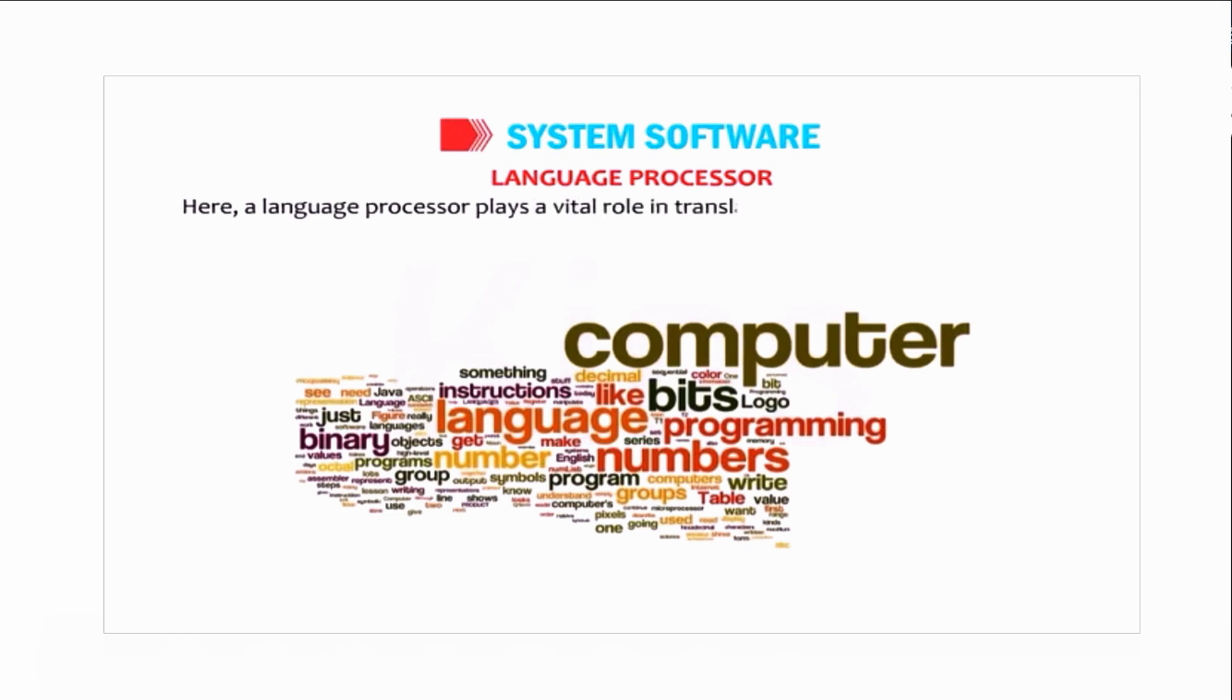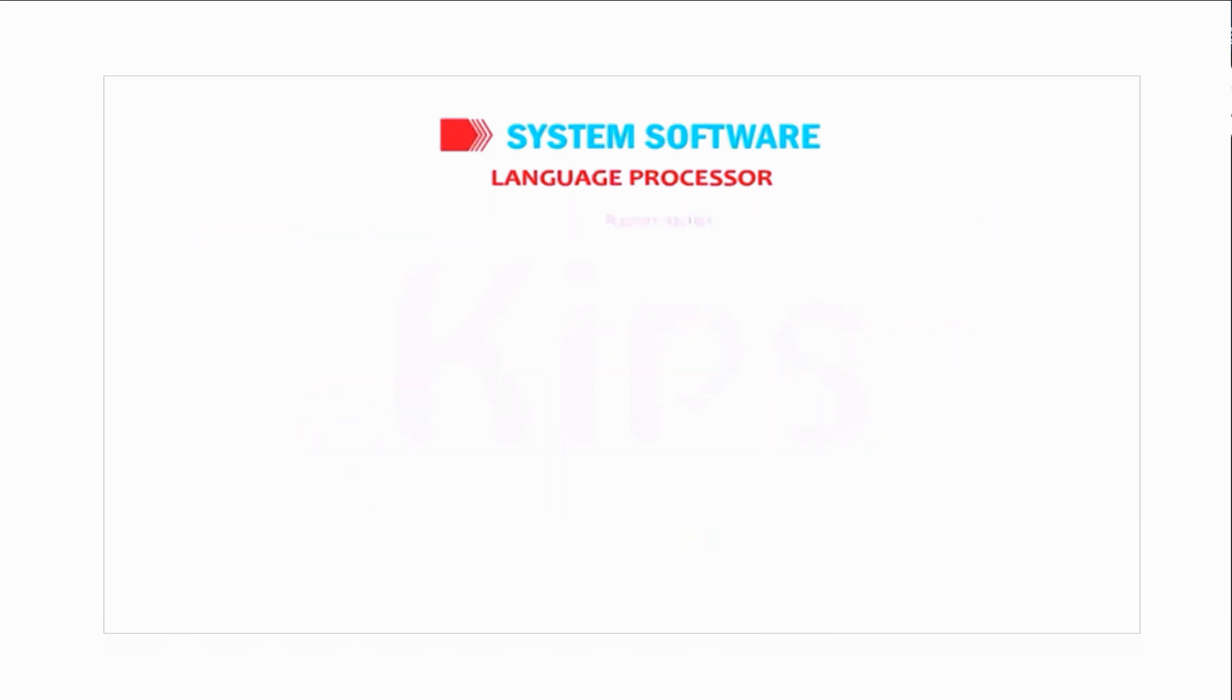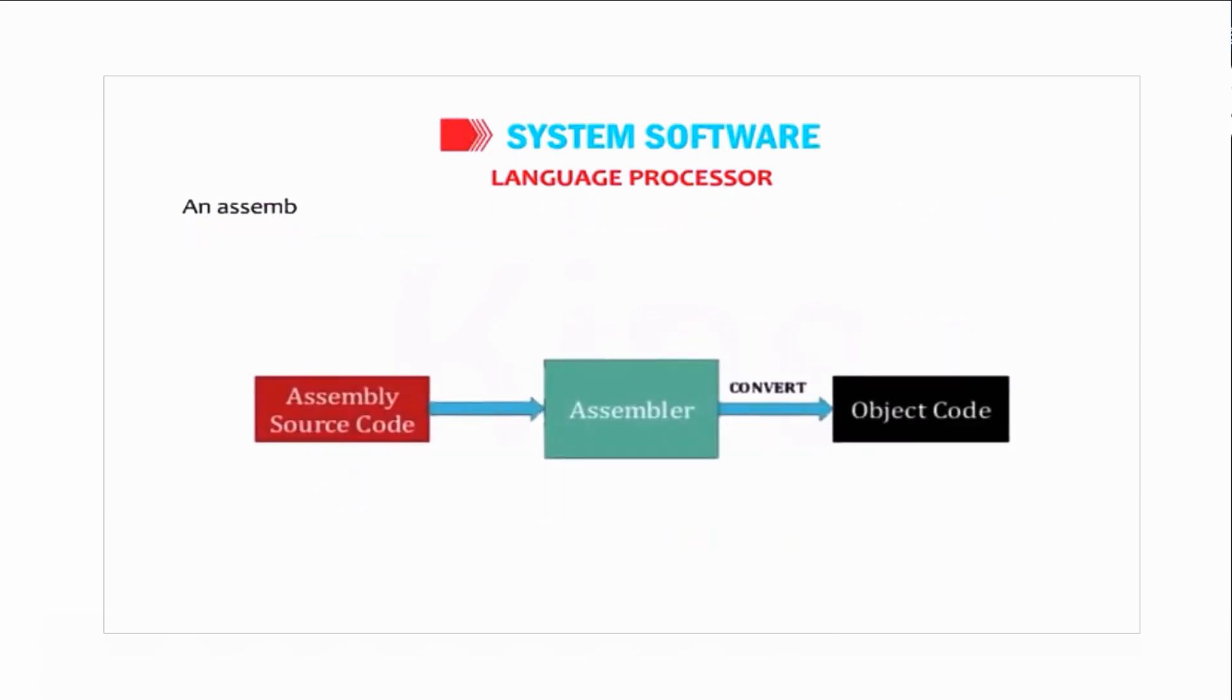Assembler: An assembler is a translator that converts the code written in assembly language into machine language.